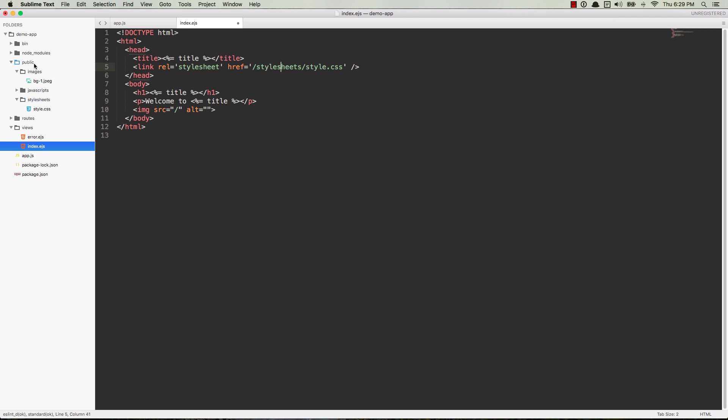So for the image here, it's going to be forward slash images. Make sure you do the forward slash, and that is because of how the routing works, and I can explain that in a later video. But go ahead and do forward slash at the beginning. Make sure that's there. Point it to the folder, in this case images, and then the file name. So bg-1.jpg, save it, and this should show up.